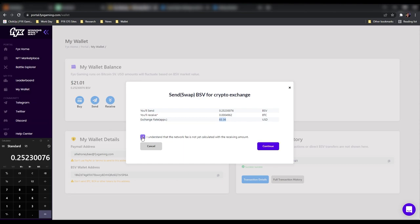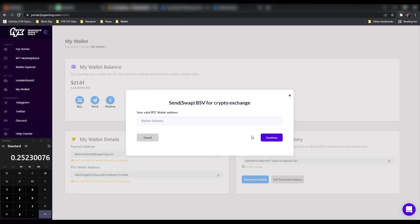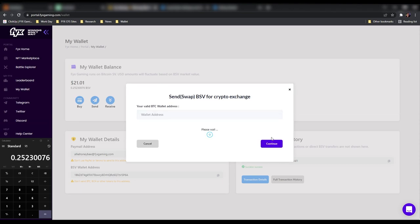The exchange rate right now for Bitcoin SV is valued at $83.36 USD. Click I understand. After that, we'll hit continue. And this is where we will place our Bitcoin wallet address. Okay, so we paste our Bitcoin wallet address here. And that one is going to be to the Exodus wallet. Hit continue. And we wait for our transaction to process.